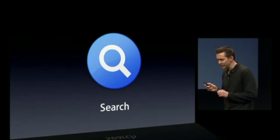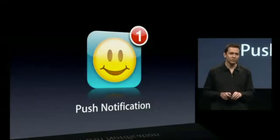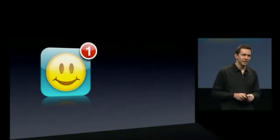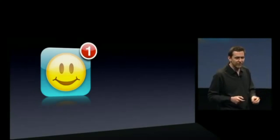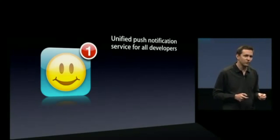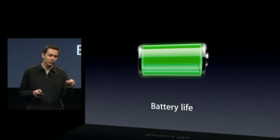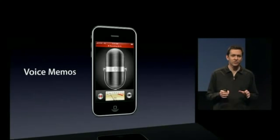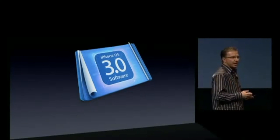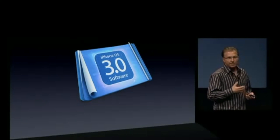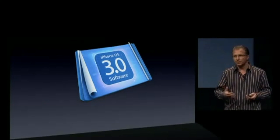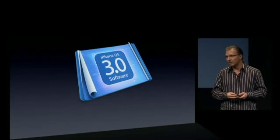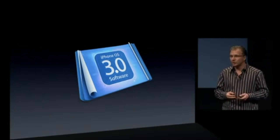Further features in iPhone OS 3 included 11 home screen pages instead of nine, voice control, numeric battery percentage view, and voice memos. The first iPad was introduced along with iPhone OS 3.2, and support of iPhone OS 3 ended in 2012.